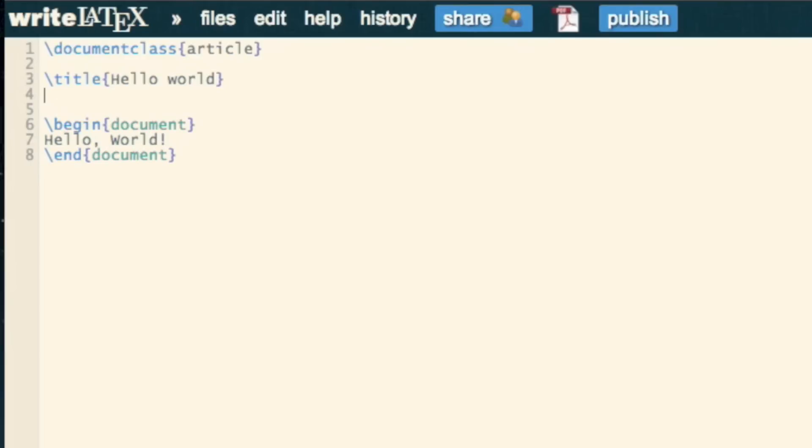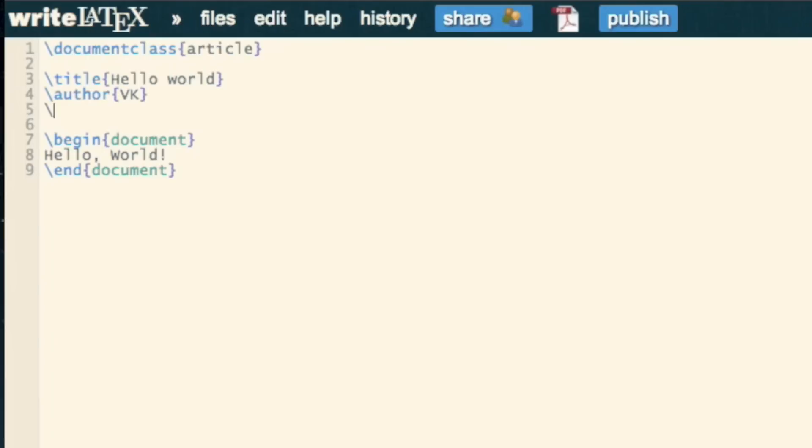You can also add more details, for example, on who the author is. So I'll just put myself down, and you can write the date. So I could say that it is the 15th of September, 2013.